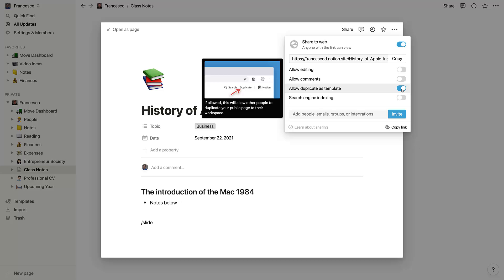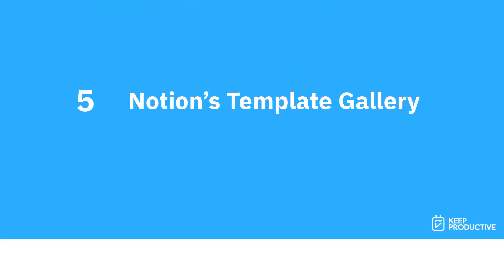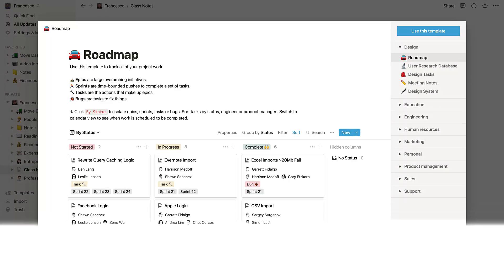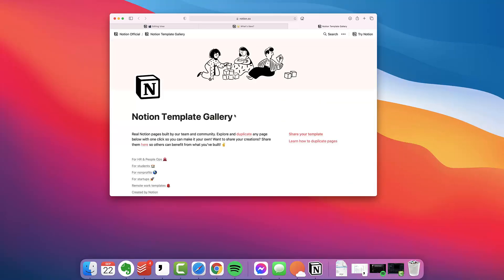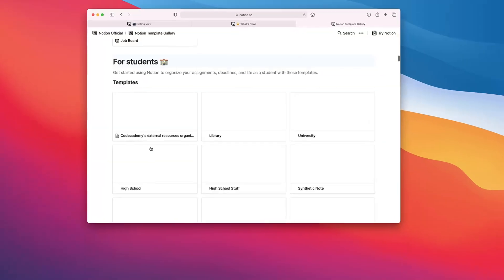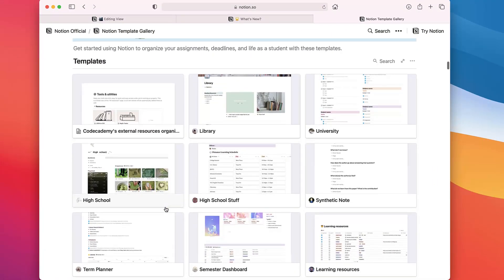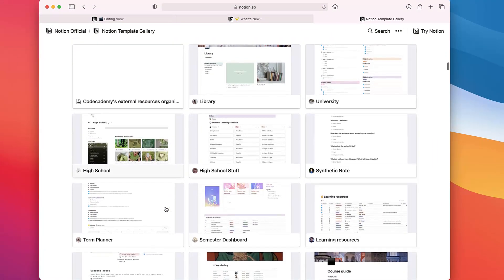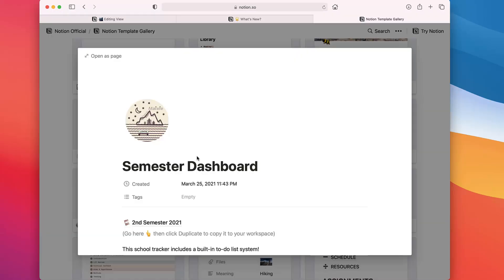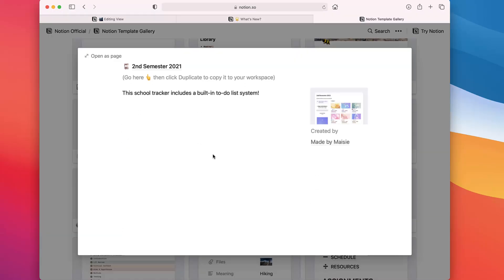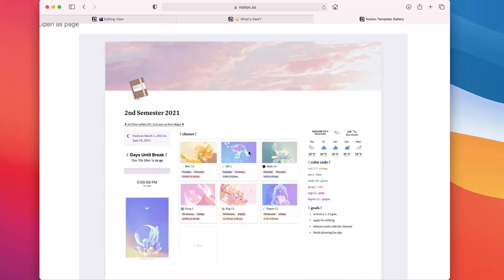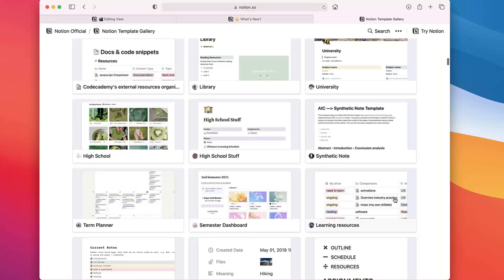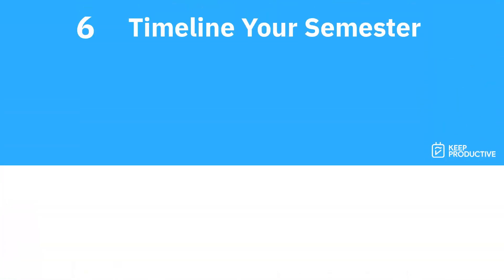Number five is Notion's template gallery. There is a template gallery inside Notion, but it's actually a web page with some amazing ones on. If you for example just want to be able to organize your semester, you can also organize other things like your goals, holiday information, and maybe even life planning as well - maybe what you want to do after university. It's a great way to expand and grow your own Notion account out.